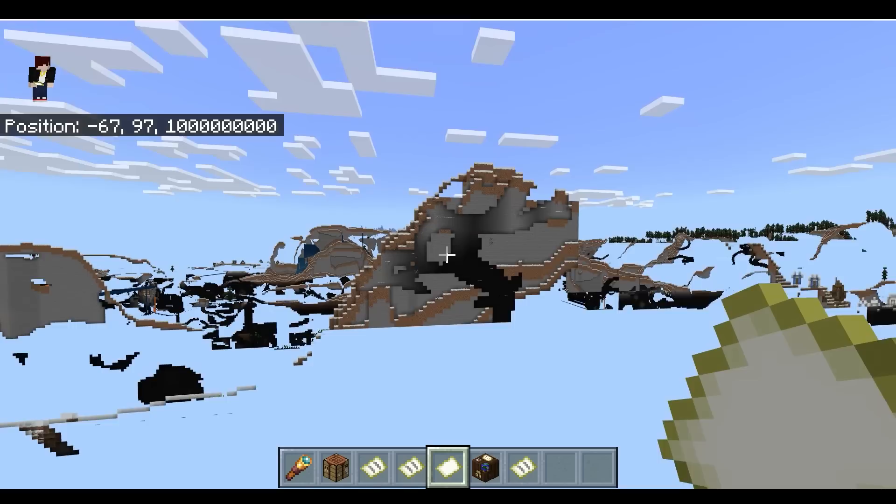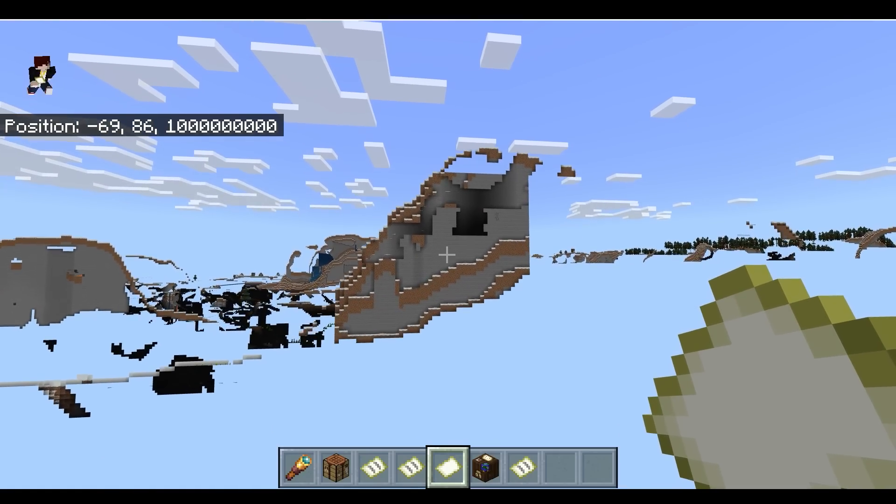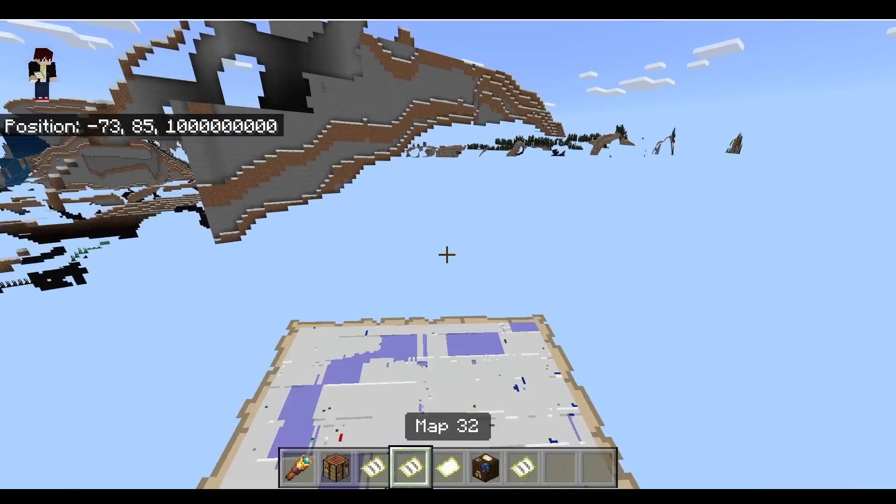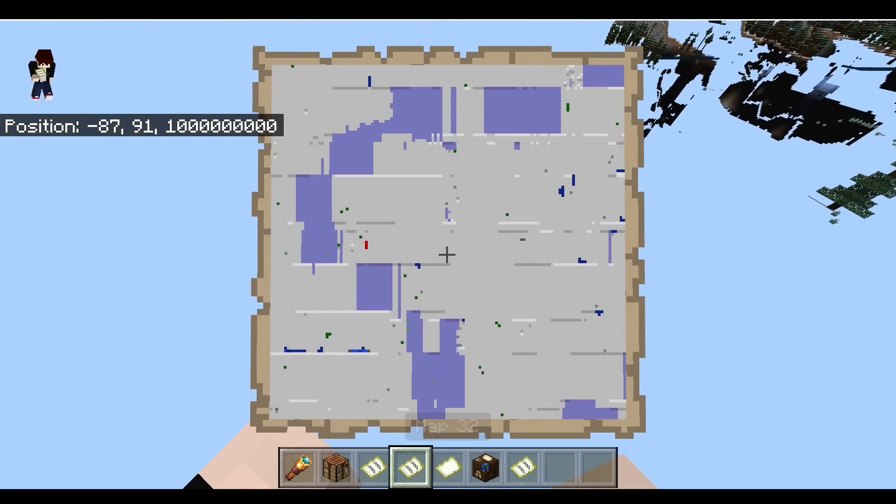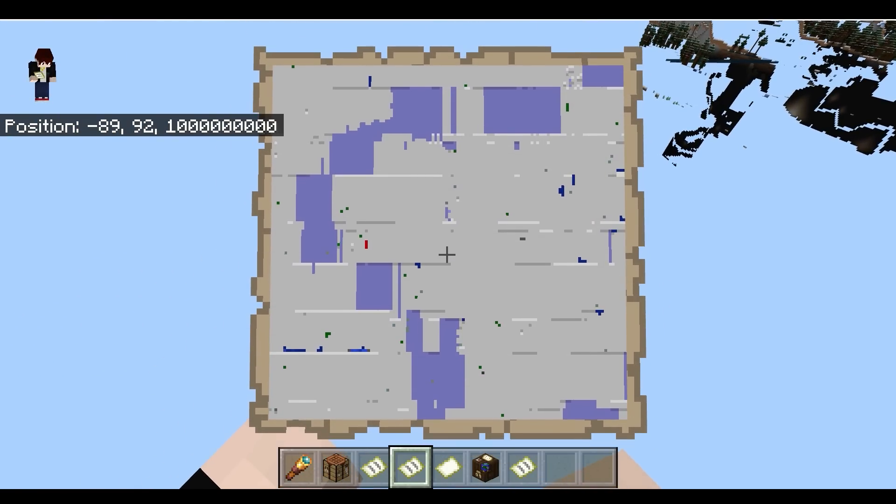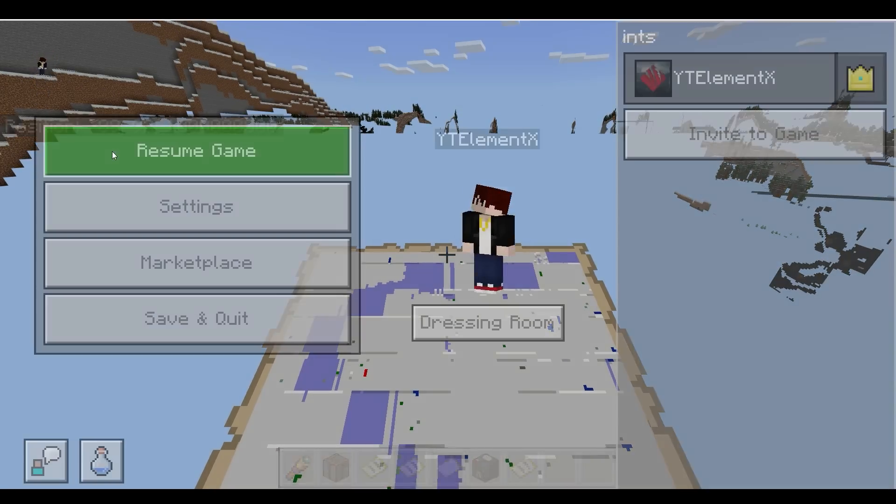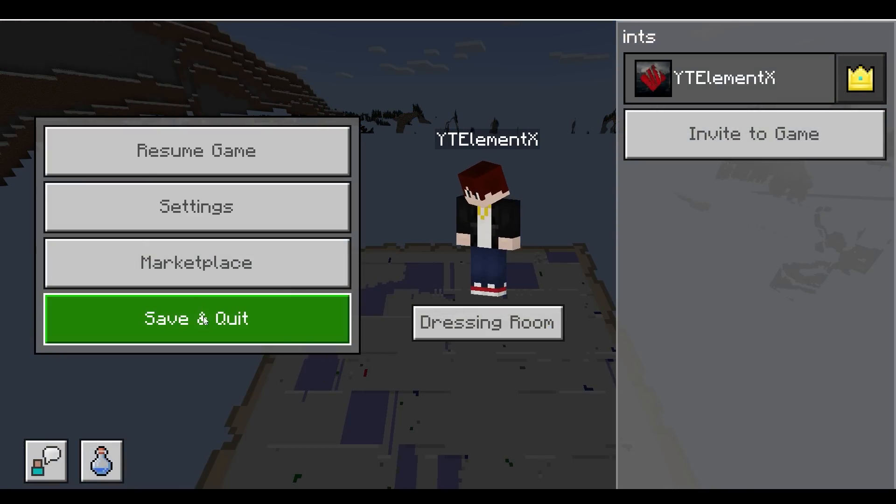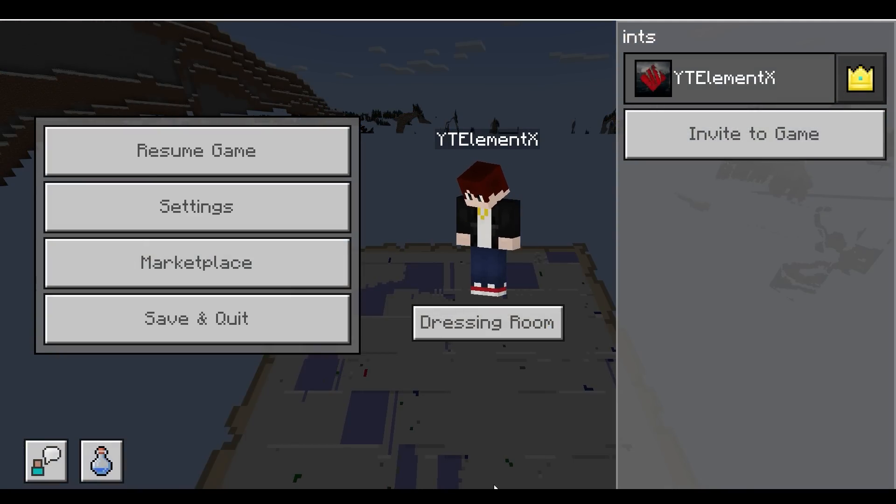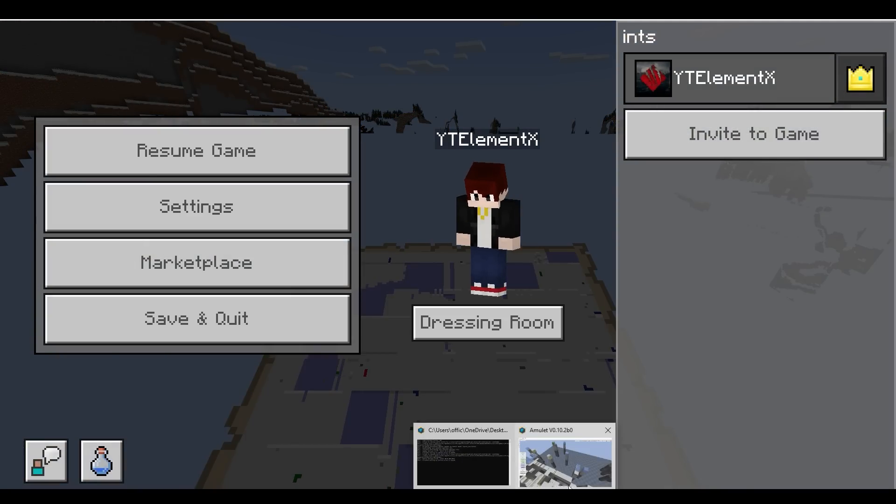So how does the world even look like with all the missing chunks? Well, this is what it looks like. At first glance, you can see that all the lakes are in a square shape. That's really abnormal. But you cannot really see the depths of the world because it's a 2D map.